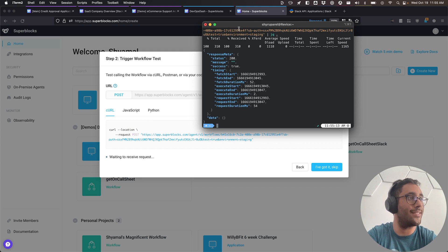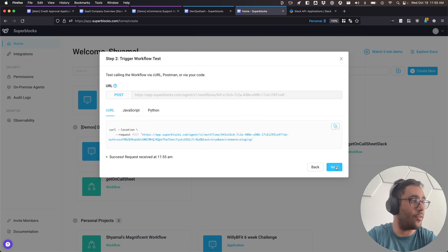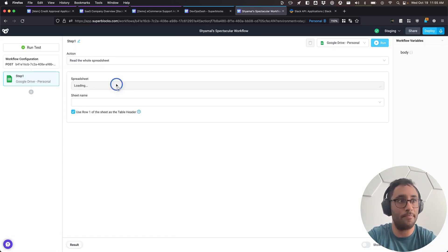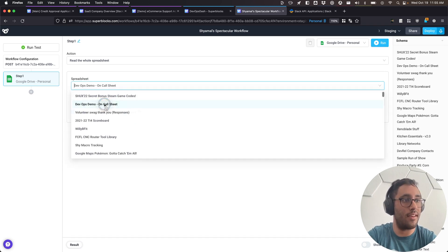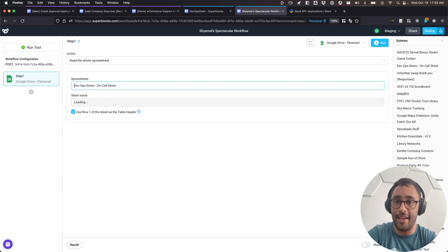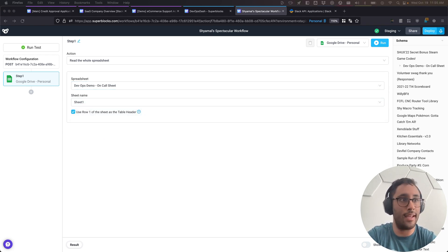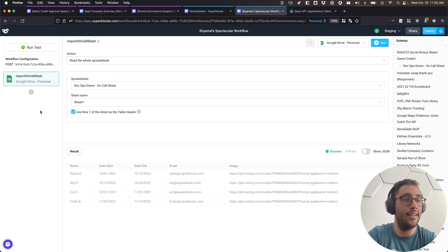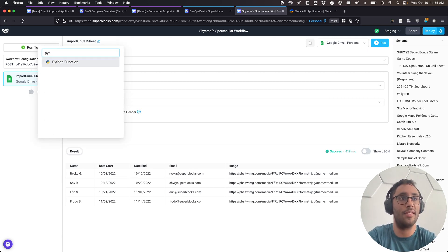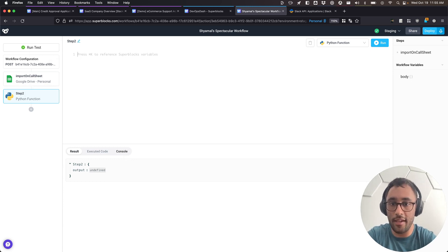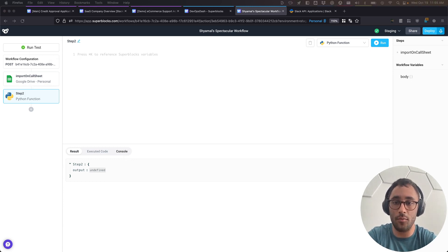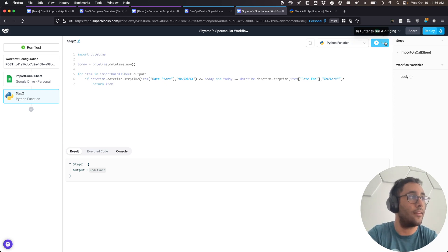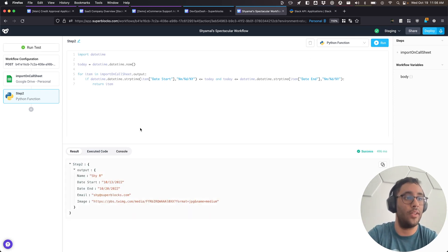I can copy paste the URL and make a POST request in the terminal, piped to JQ so it's readable. It made that request, got a response, and we received that request within Superblocks. I'll hit next, pull in Google Drive, reuse that same DevOps spreadsheet, sheet one, label the step, and hit run to get our information. Then I'll build a quick Python script using the datetime library — one of the pre-installed libraries in our Python 3 instance.